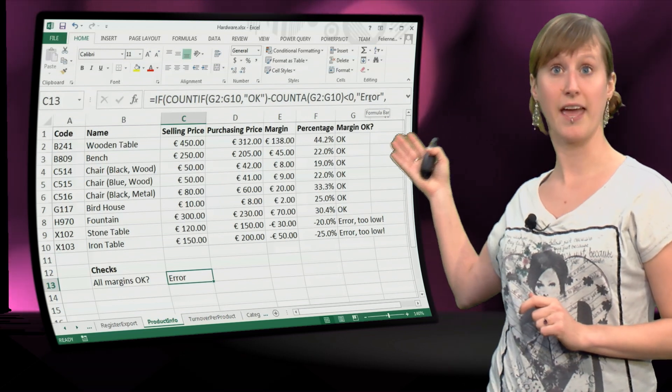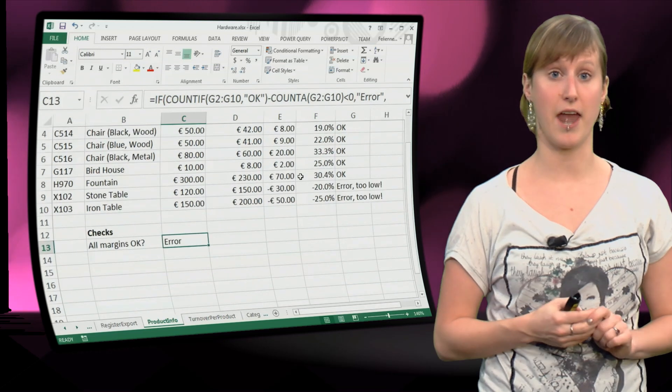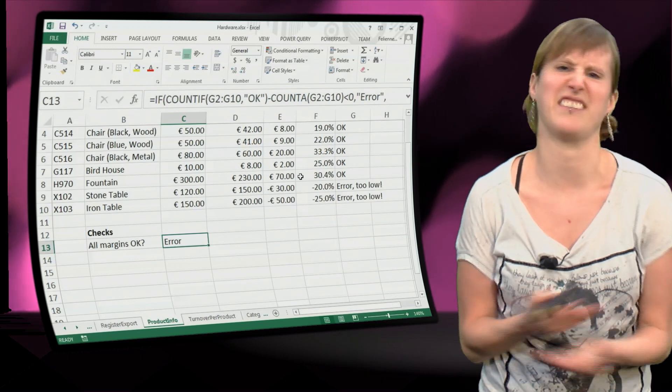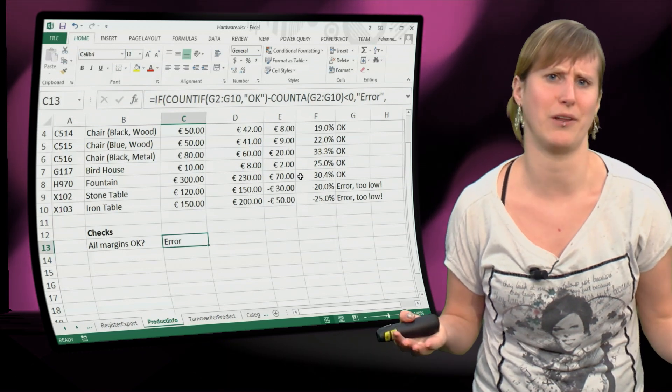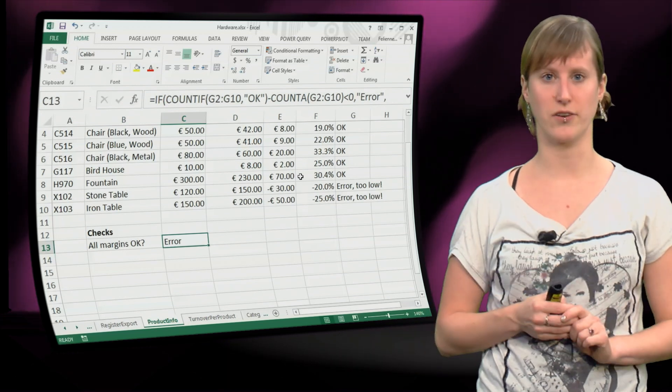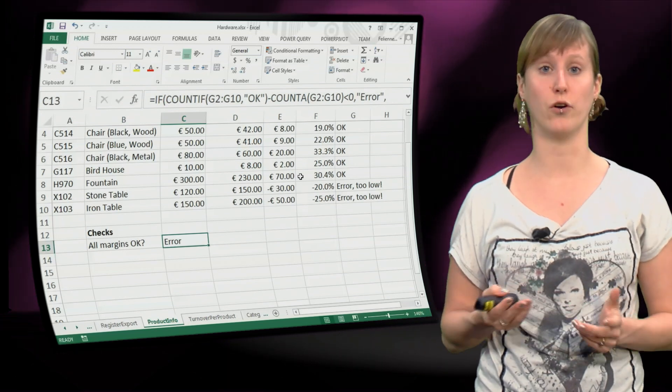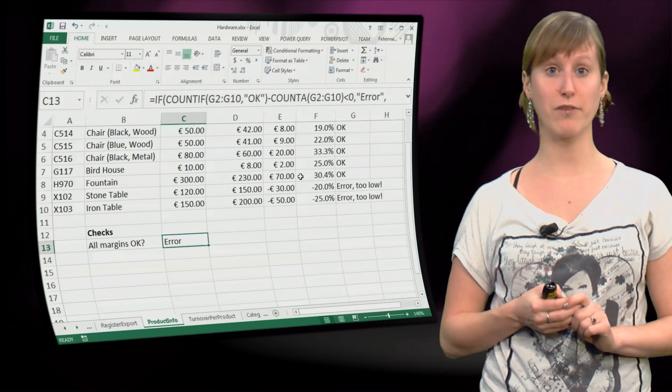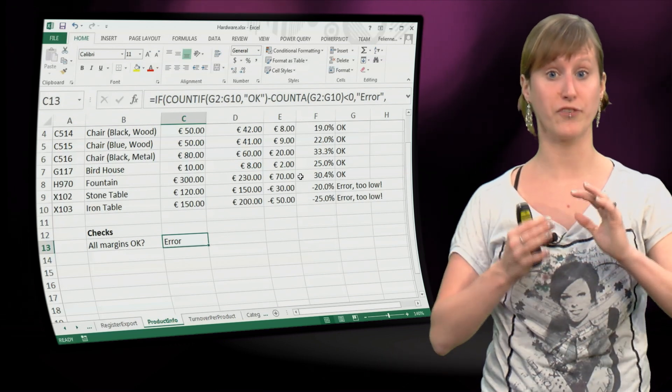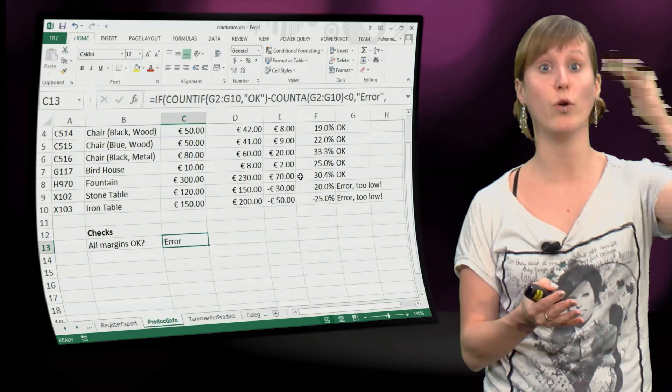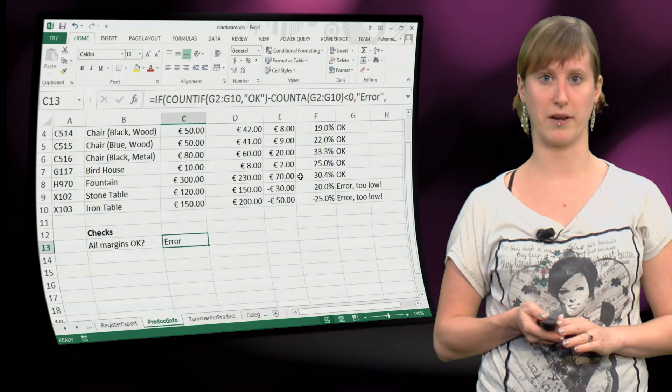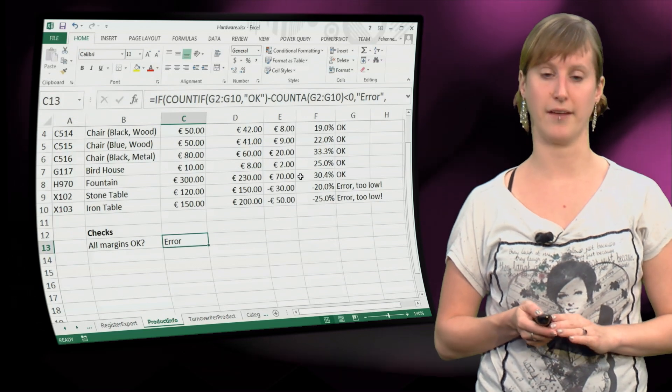So we say, if it's minus two, then it's an error. If it's any value below zero, then there's an error, and otherwise it's ok. So now we've built a test formula on top of all the test formulas that we already had.